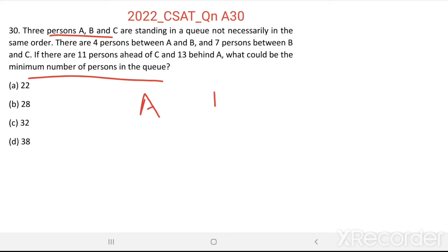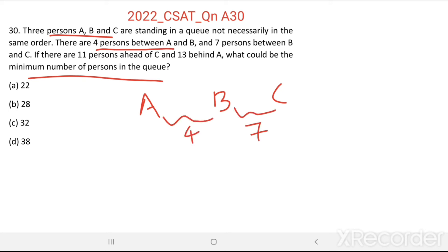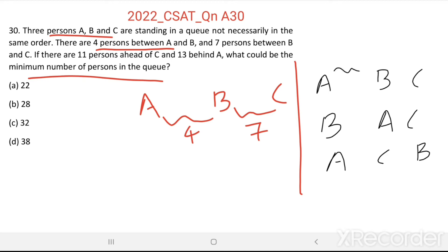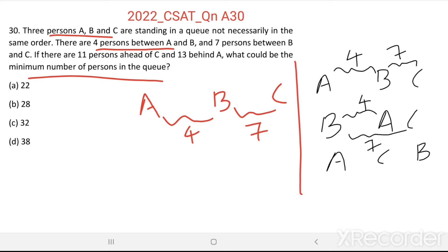There are 3 persons A, B, C. Between A and B there are 4 persons, and between B and C there are 7 persons. We can arrange them in 3 ways: A-B-C, B-A-C, and A-C-B. In the first arrangement (A-B-C), there are 4 between A and B, and 7 between B and C. In the second arrangement (B-A-C), similarly 4 between A and B, and 7 between B and C.